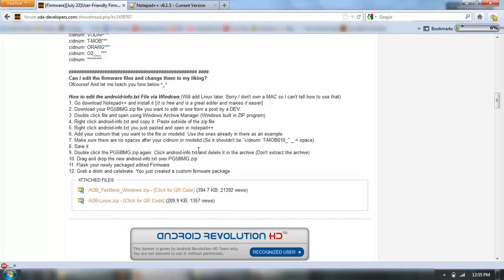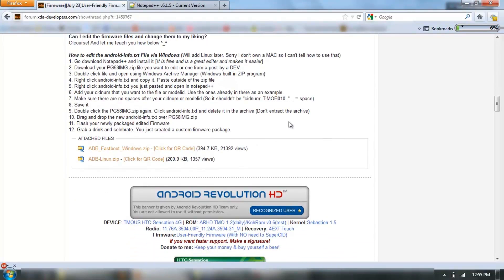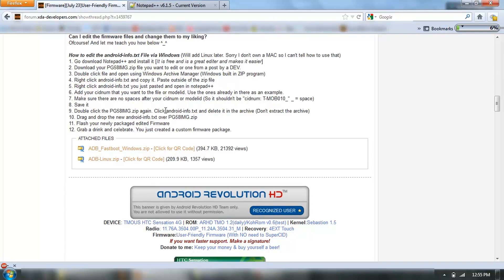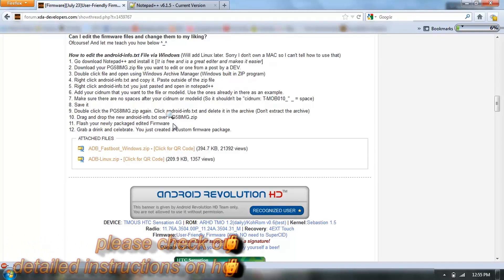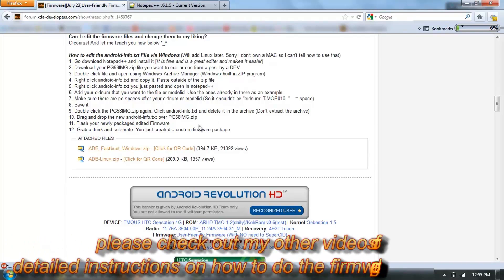Now it's just a matter of doing what you've done before to upgrade your radio. It says delete it. Now you've added it. Flash your newly packaged edited firmware.